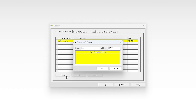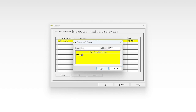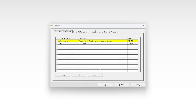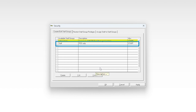You can enter an abbreviation up to five characters long. In the description text box, enter a description of the staff group you are creating — for example, POS only. When you have completed the fields within the create staff groups window, select OK. The new staff group is added to the list of staff groups in the create/edit staff groups view.